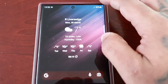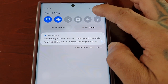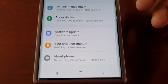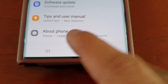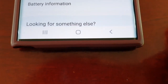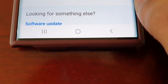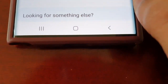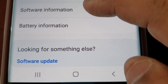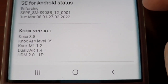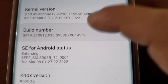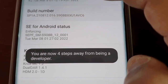Once that's done, go back into Settings again and scroll all the way down to where it says About Phone, then select Software Information and just keep tapping on the Build Number.